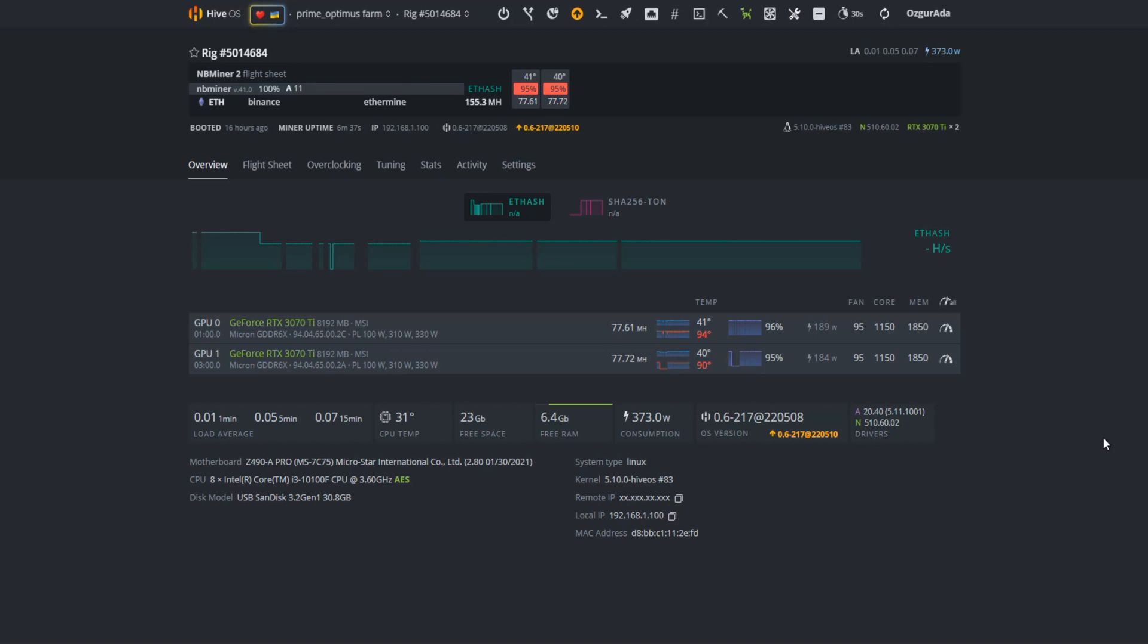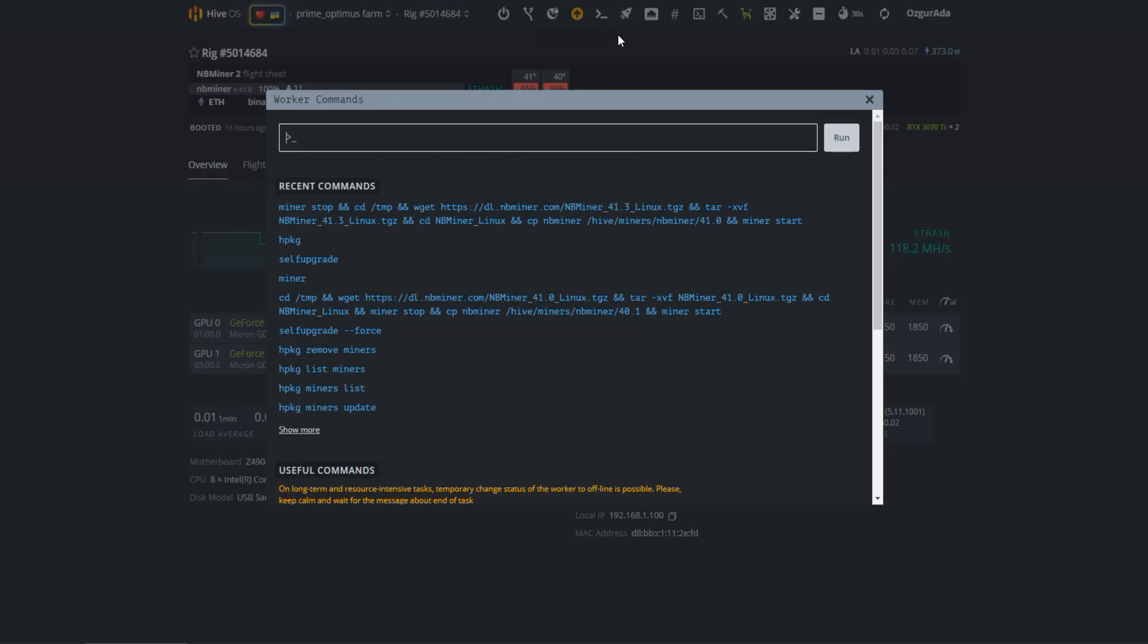So let's start by checking if our system is ready for that. NVIDIA drivers must be version 510 and above. If your NVIDIA driver is below 510 you need to upgrade it. You can do that by clicking the command button and type NVIDIA driver update.